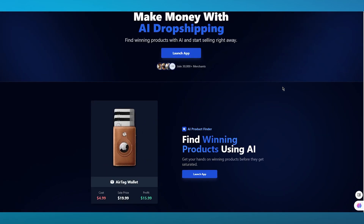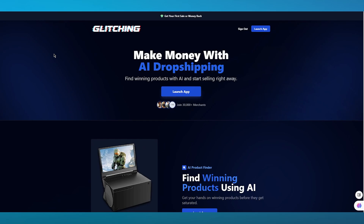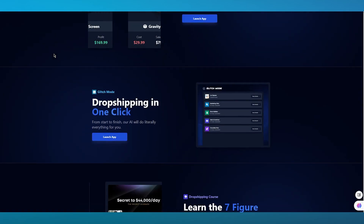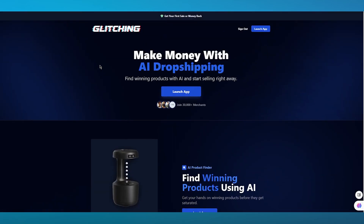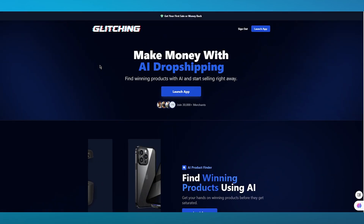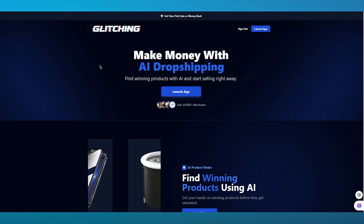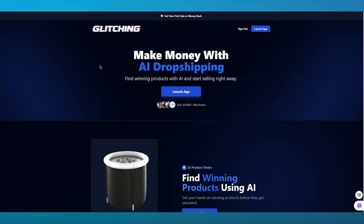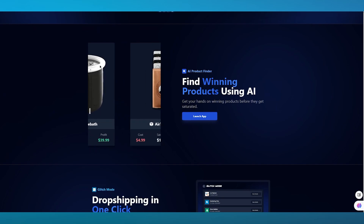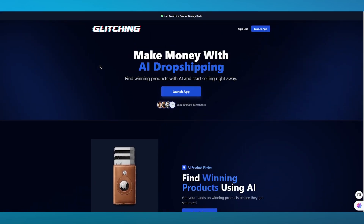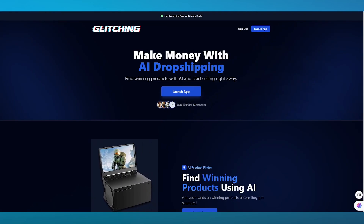To start things off, what you're going to do is come over to Glitching AI, and once we're in, what we're going to do is create an account. The account creation process is really simple — it's a basic sign-up. Just go ahead and sign up, and once you do that, we're going to get straight into the main features of Glitching AI.